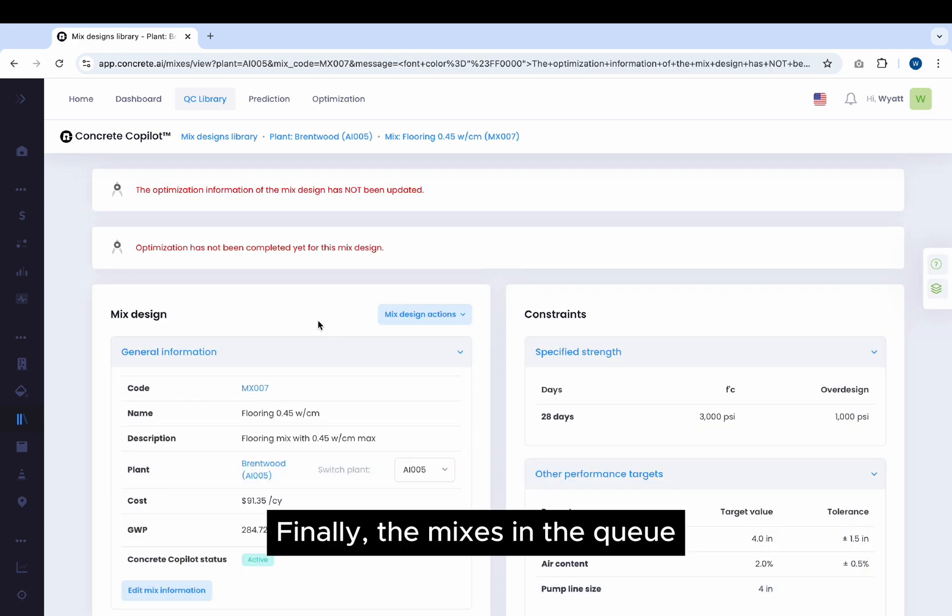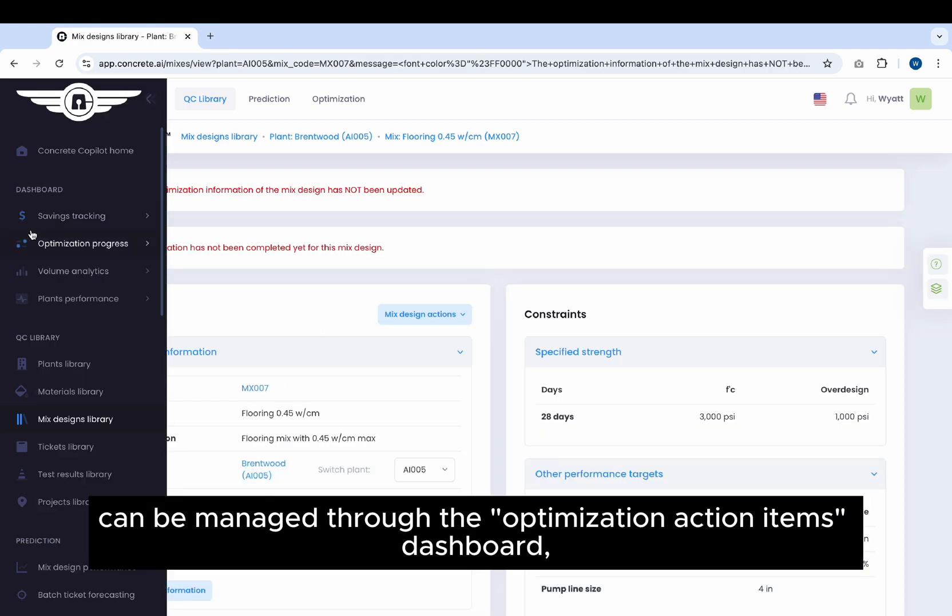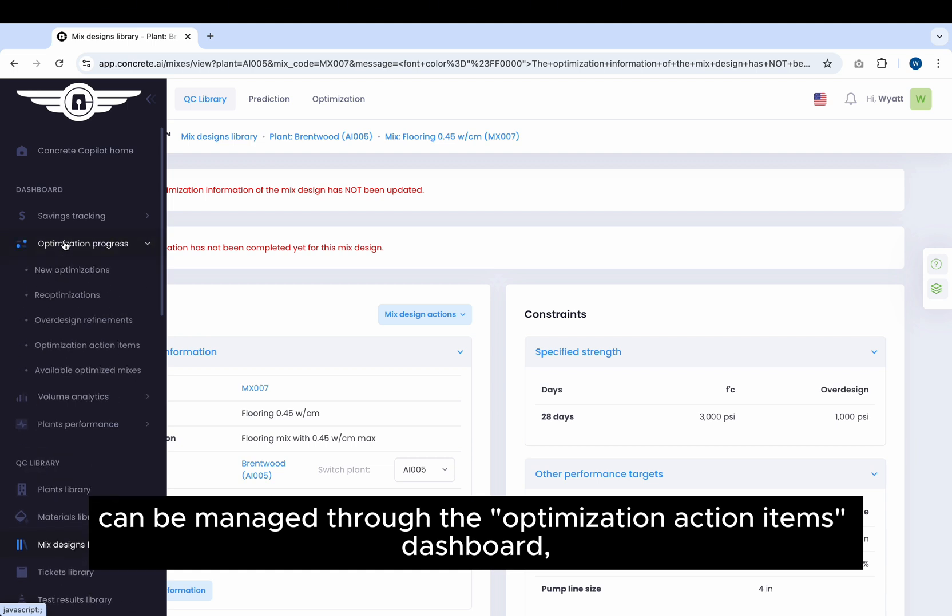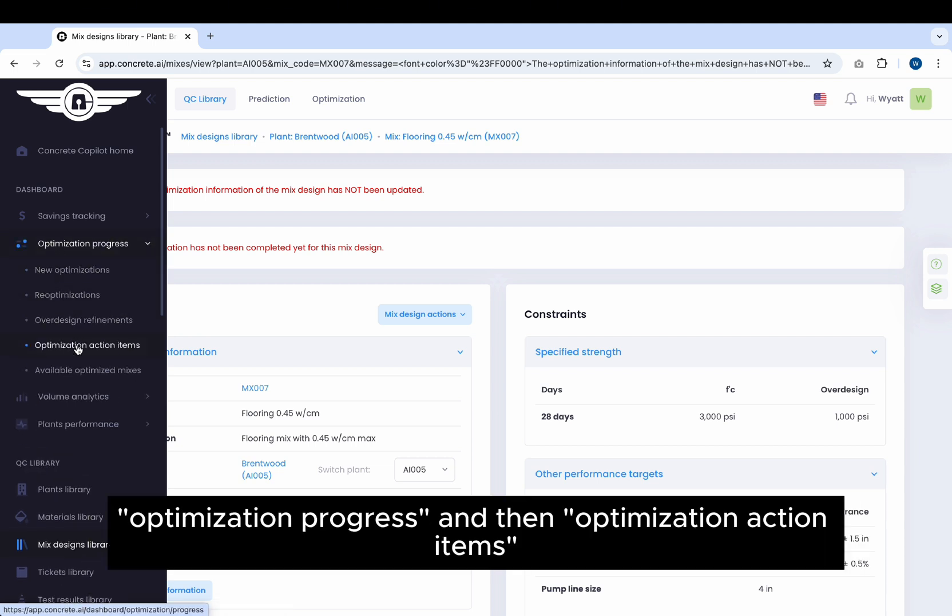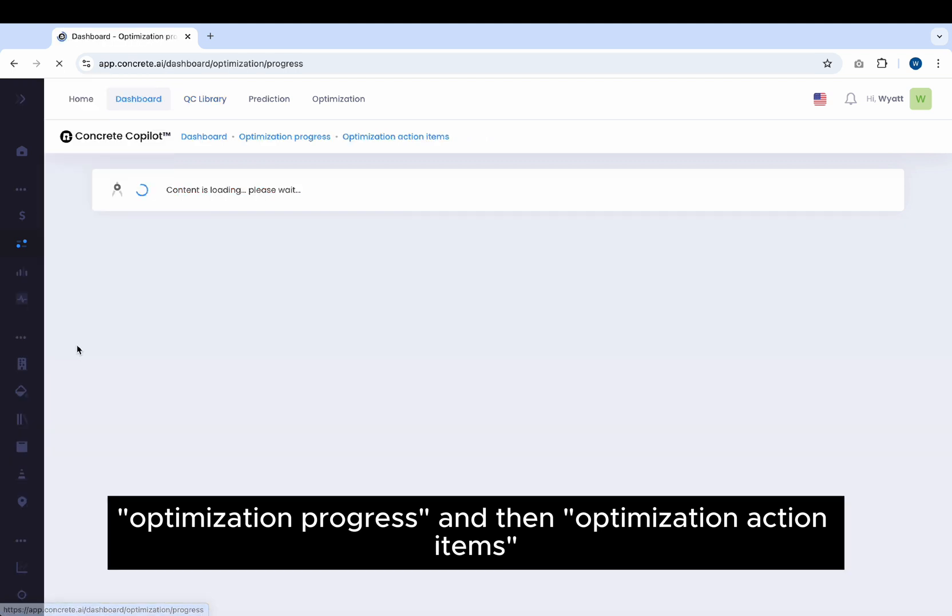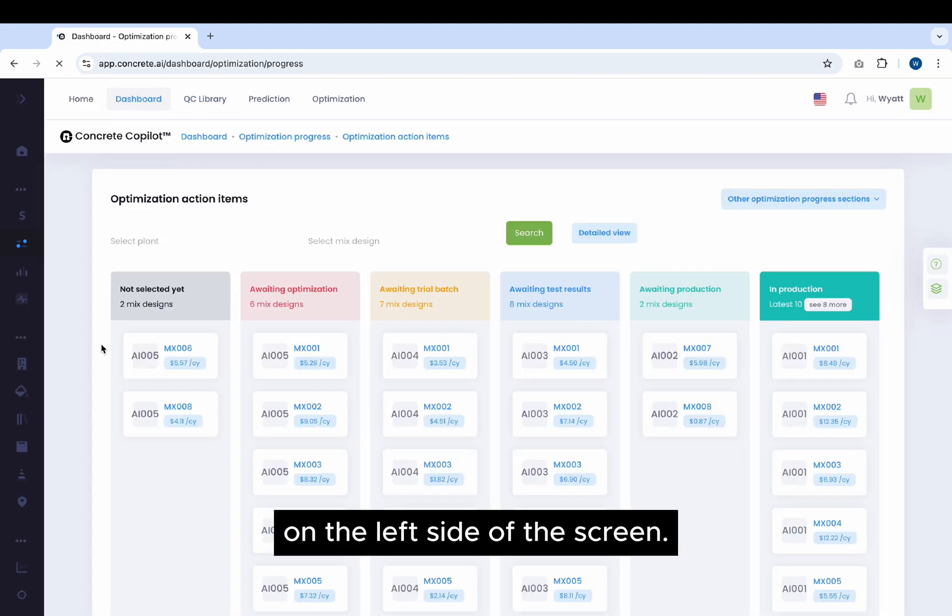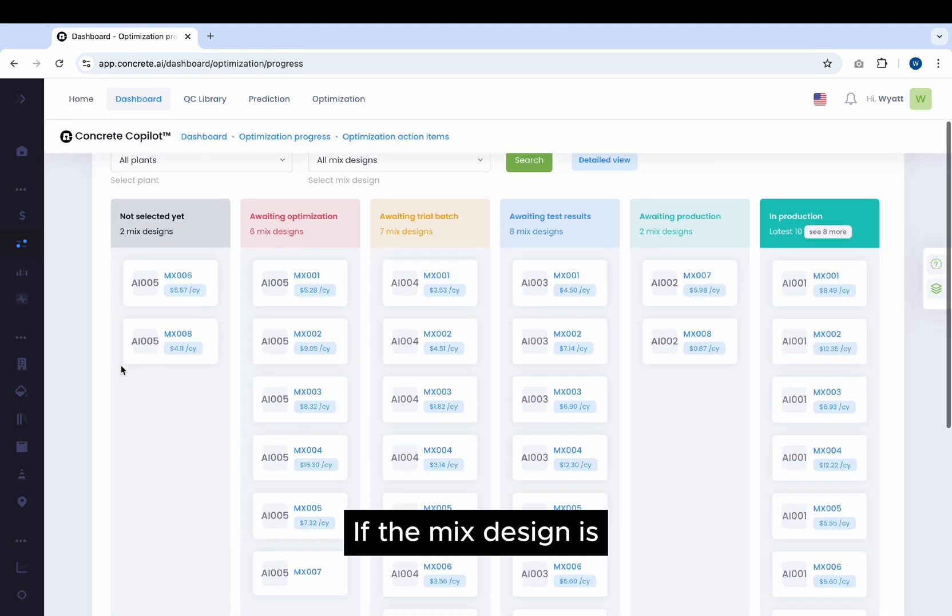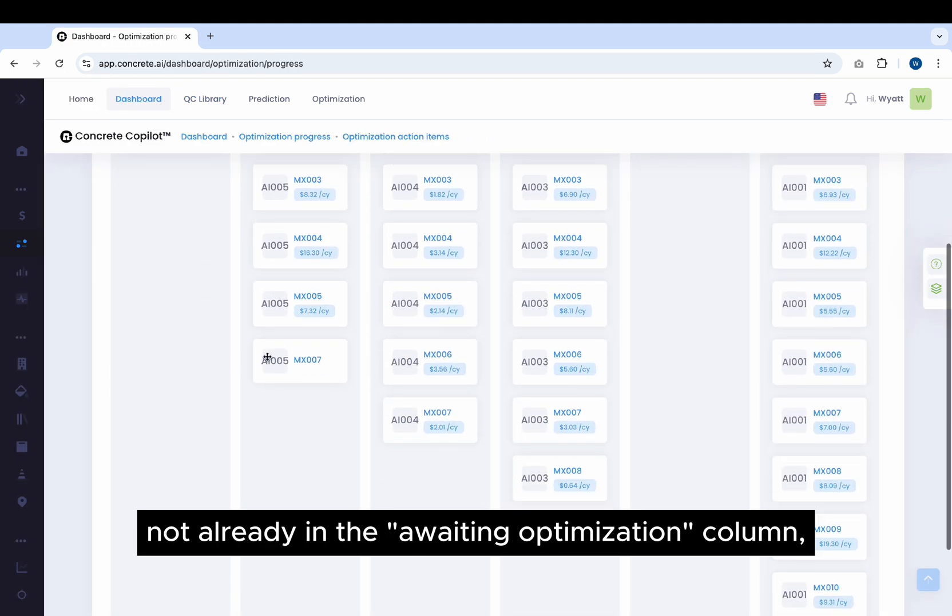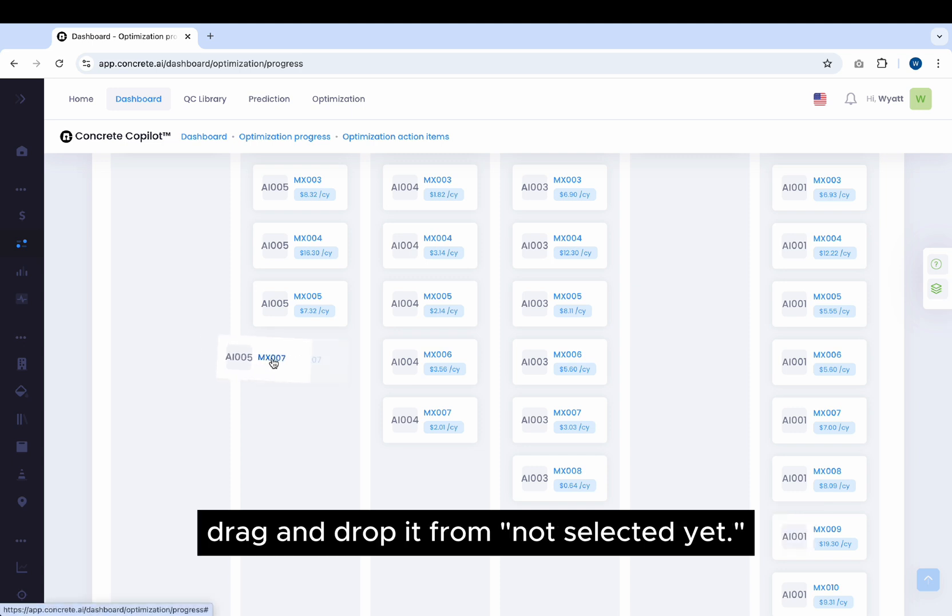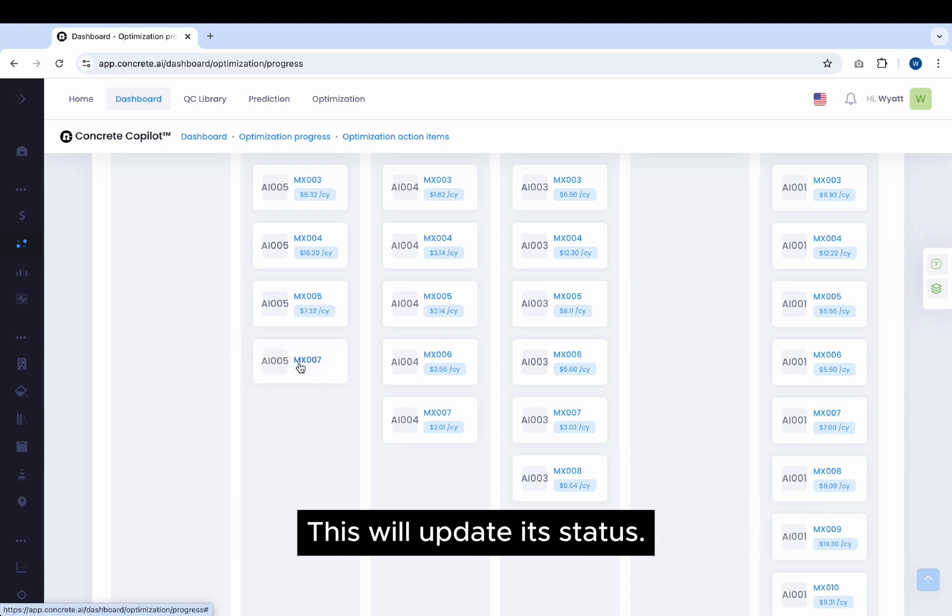Finally, the mixes in the queue can be managed through the Optimization Action Items dashboard, which can be accessed by clicking on Optimization Progress and then Optimization Action Items on the left side of the screen. If the mix design is not already in the Awaiting Optimization column, drag and drop it from Not Selected Yet. This will update its status.